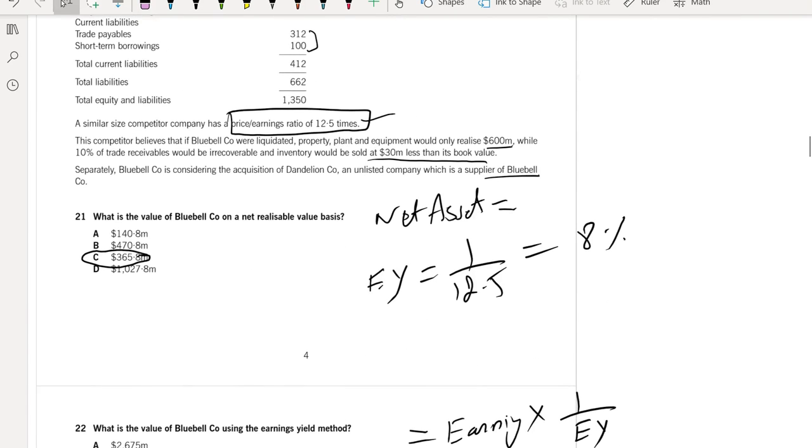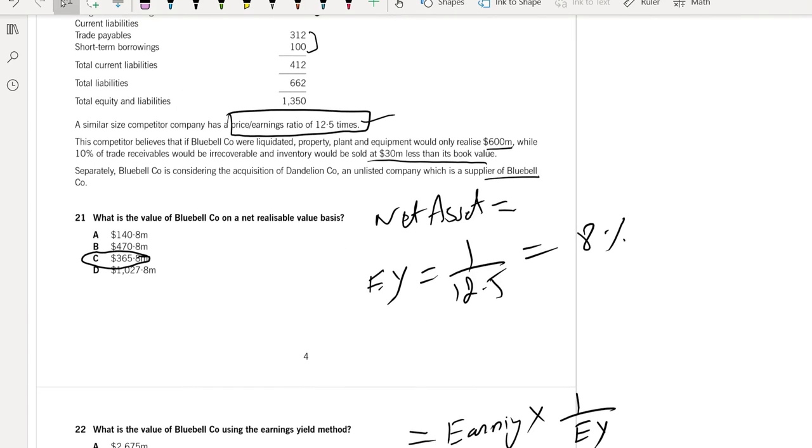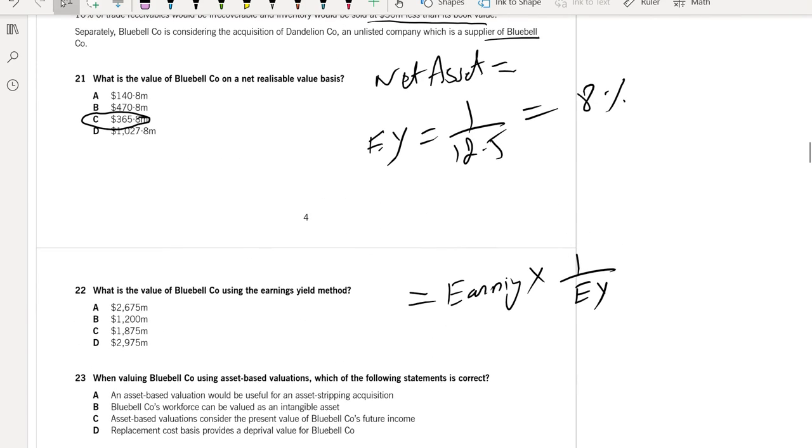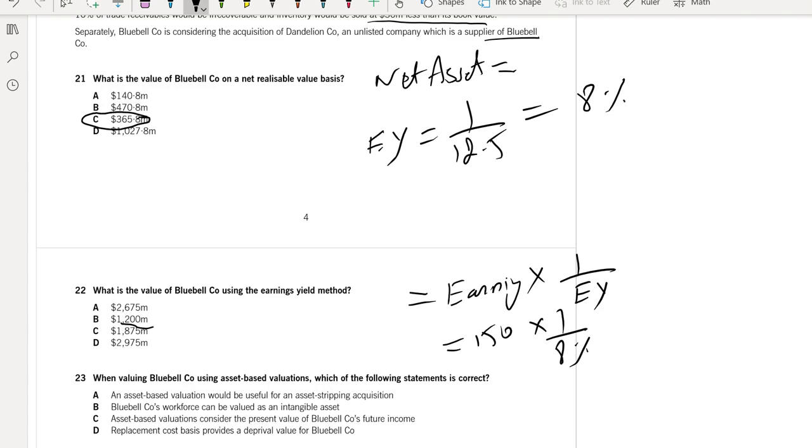Our company earnings is 150. So if we multiply 150 times 1 over 8%, the answer will be 1,875. So this is the correct answer.